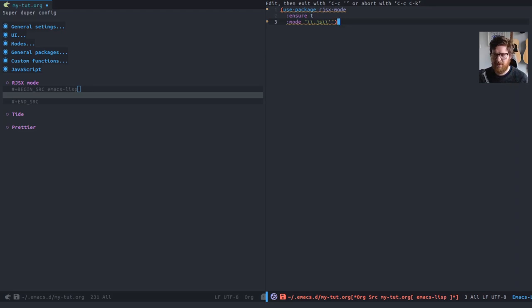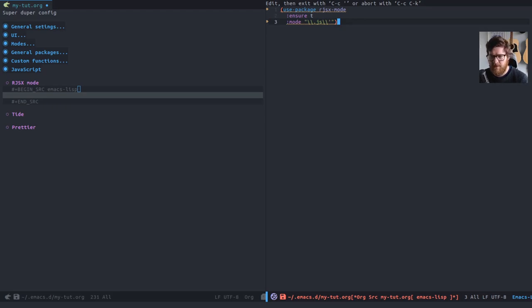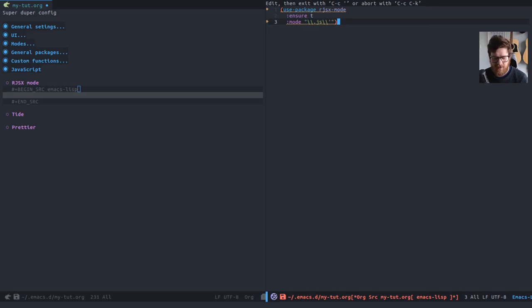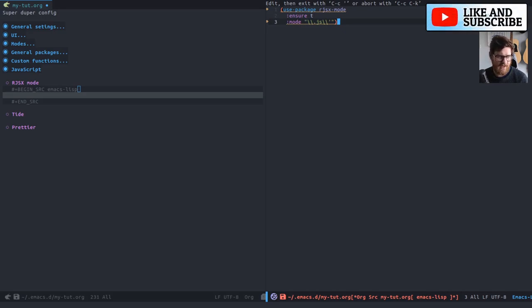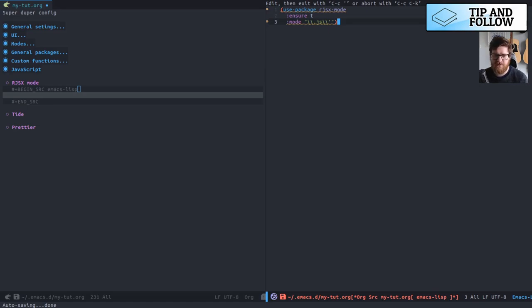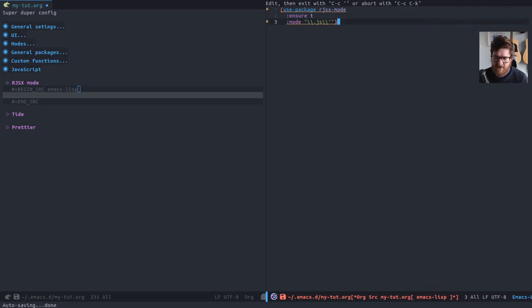I think by default, it only does it on .jsx files, maybe. I just say it to be on all JavaScript files because it has it built on JS2 mode. It has all the features that JS2 mode has for normal JavaScript. And I happen in my projects, I happen to, I don't differentiate between JSX files and non-JSX files.